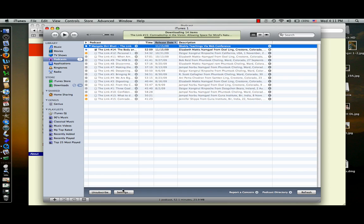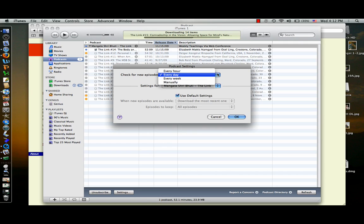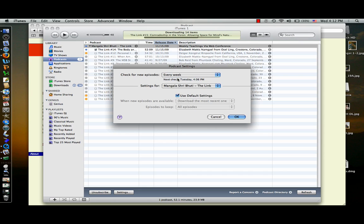we can tell iTunes how often we want it to check the Mangala Shri Bhuti link website for updates. Laura's is set right now to every day, which is fine. Or maybe you want to do it once a week, whatever. And then click OK.